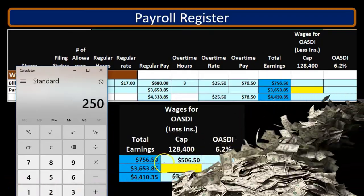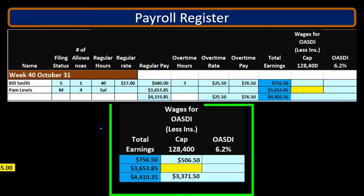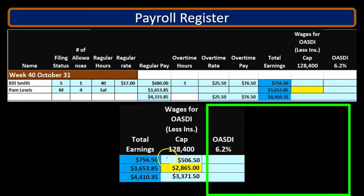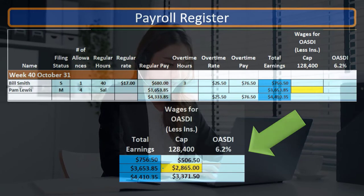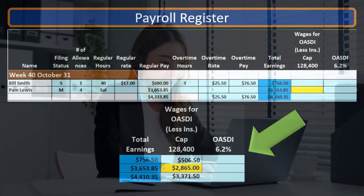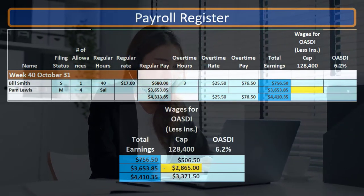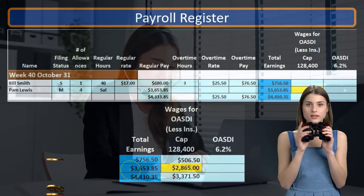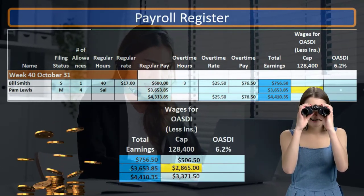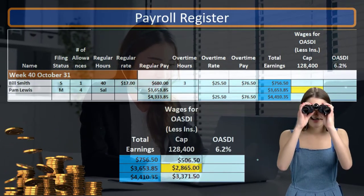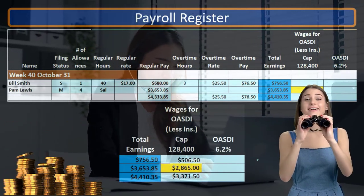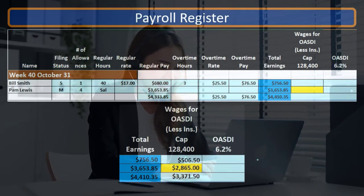This difference is just due to the cafeteria plan — a health insurance plan bringing the wages down from $756.50 to $506.50, a difference of $250. The second difference, however, is due to the fact that this person hit the cap. We can't go over $128,400, and this person hit the cap at that point in time. Therefore, we're going to have lesser Social Security wages than total wages, and going forward we're going to have zero Social Security wages and therefore zero Social Security tax for this particular employee.